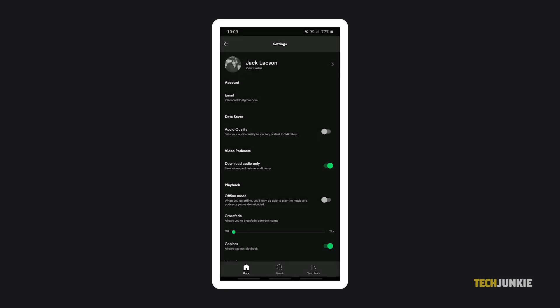Video podcasts will still play over a data connection and you'll still need to download and save your podcasts. You can always listen to your saved audio-only podcasts in offline mode.